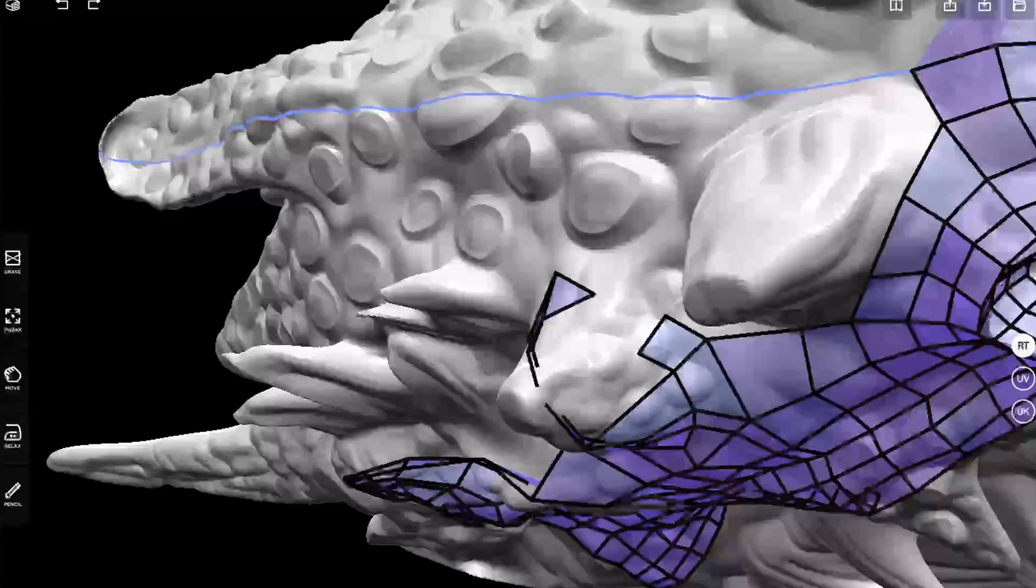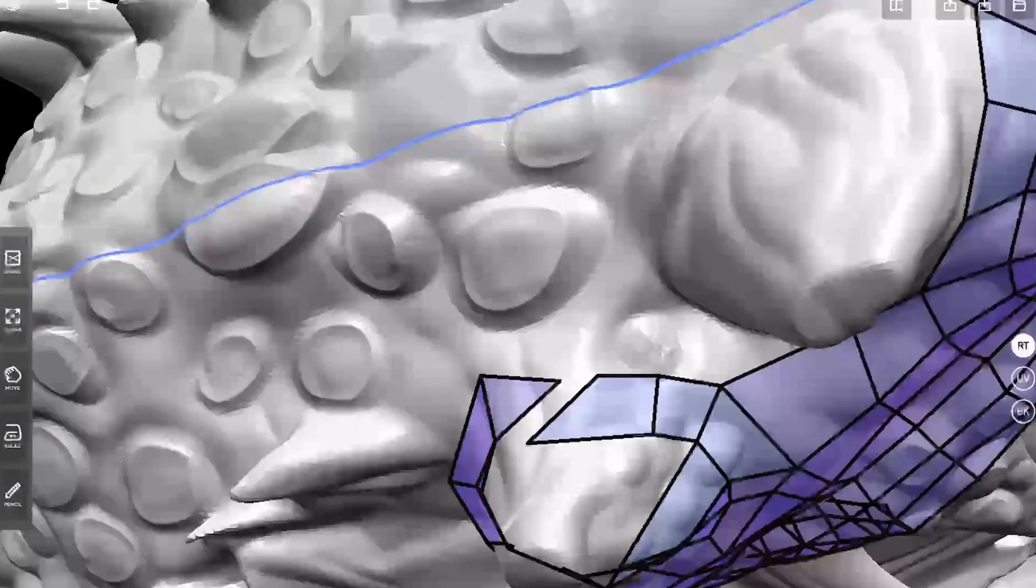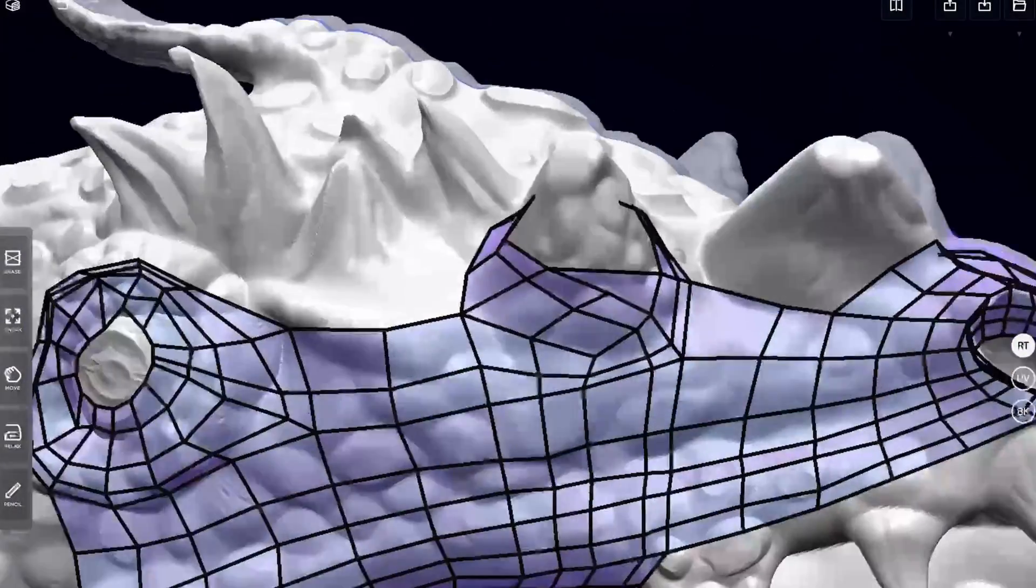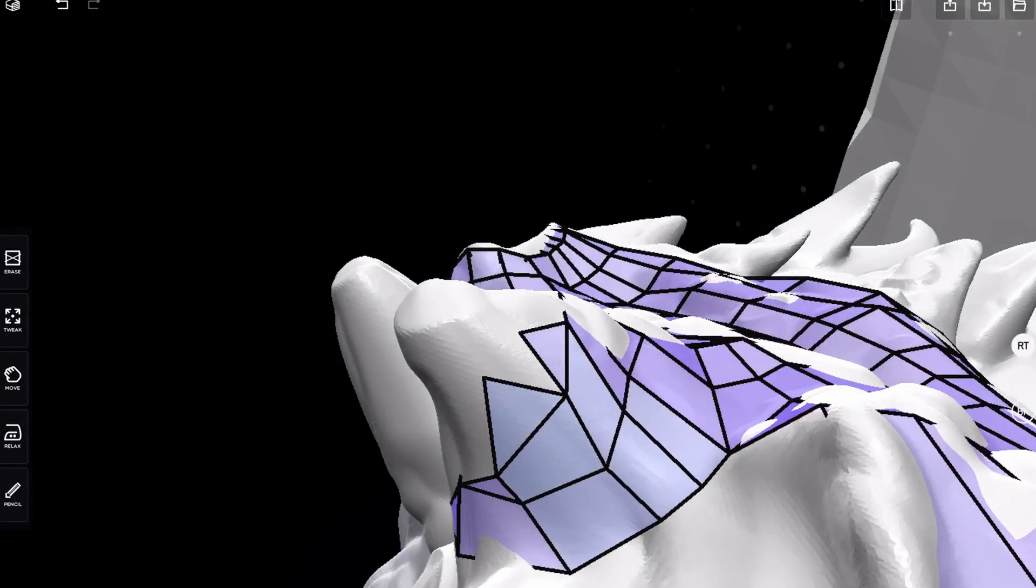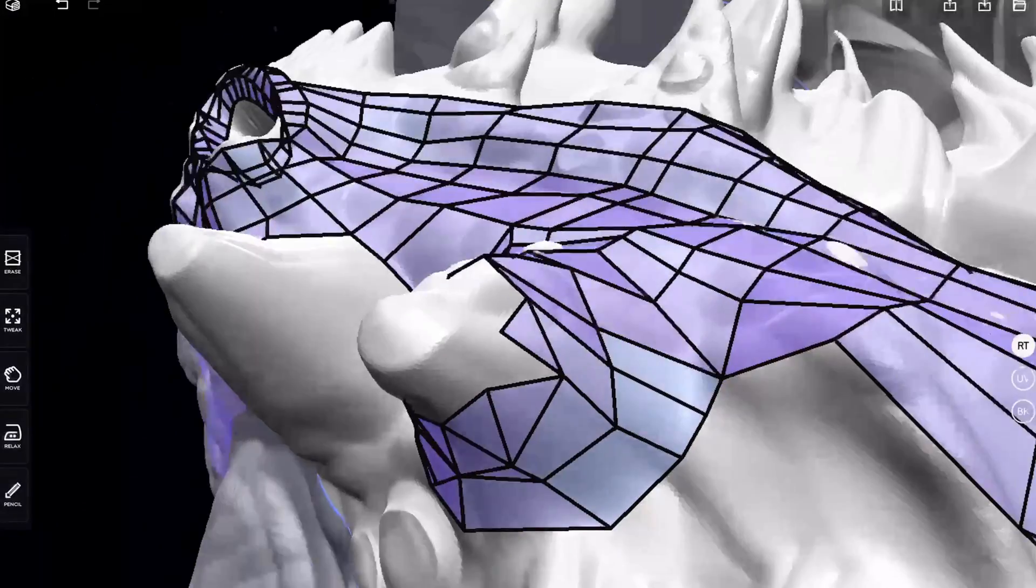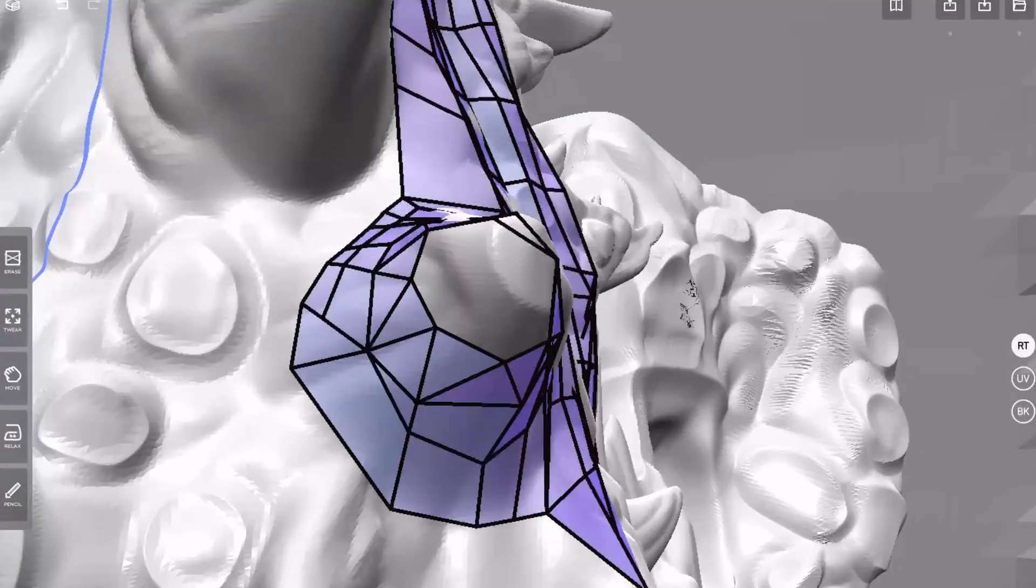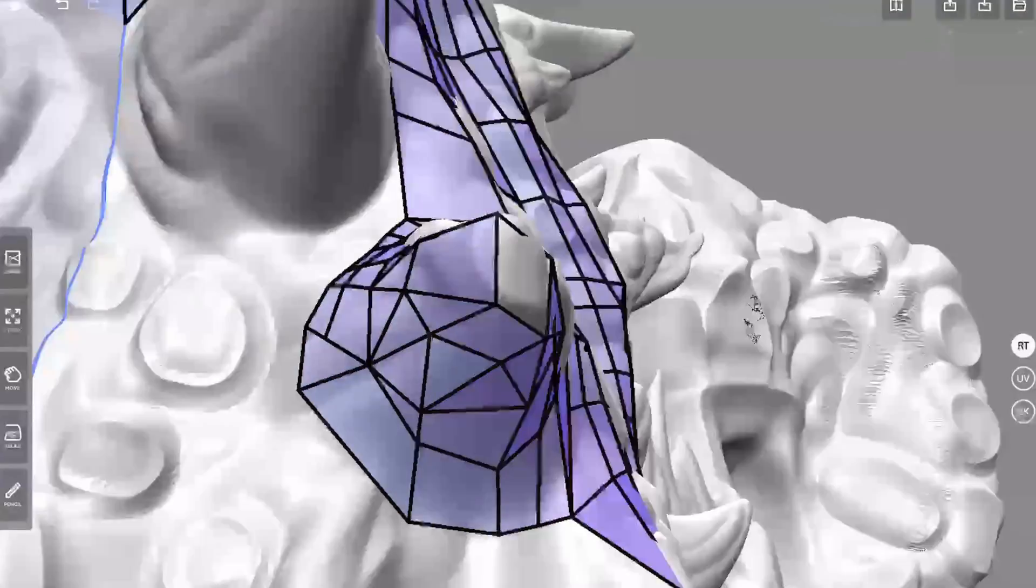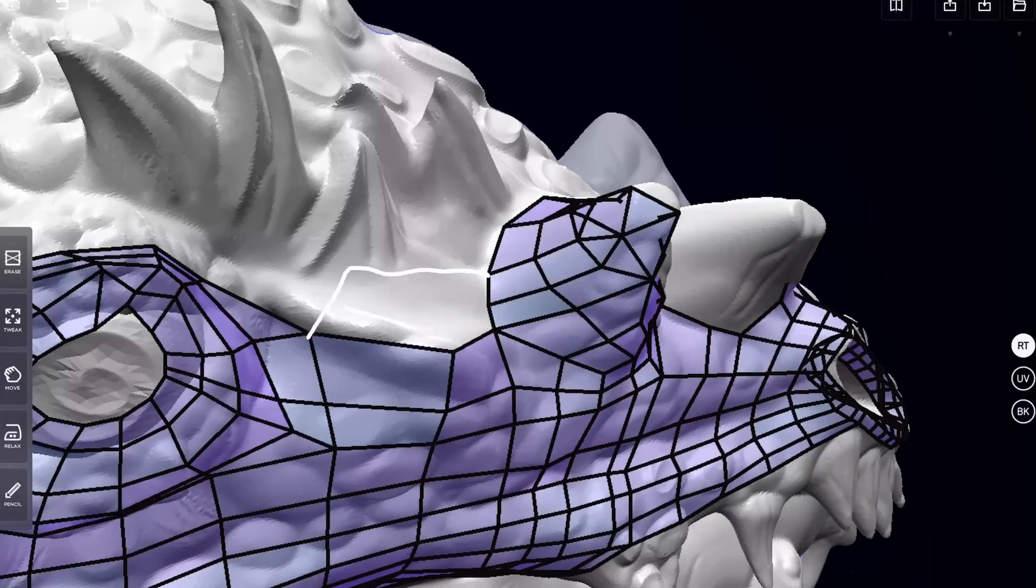I think that the mobile 3D workflow in a couple of years could be an end to end thing but we do need companies like this to bring their apps to the mobile devices and hopefully they do it for Android as well.